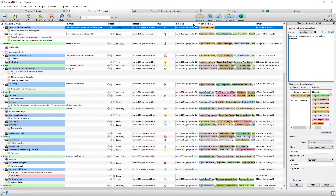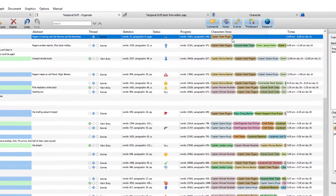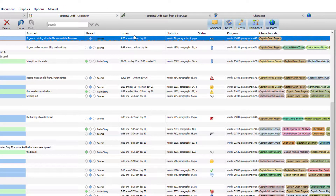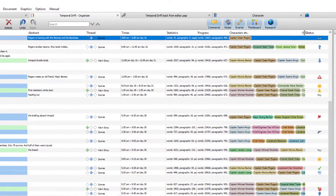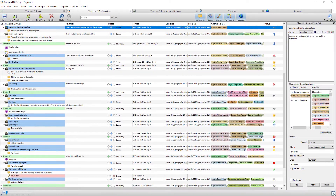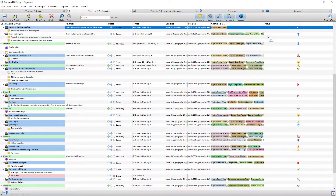You can also reposition the columns by dragging and dropping. For example, if I wanted Times near Threads because the two are related, I can hold the left mouse button and drag it across. I might want Progress next to Statistics since they're related, and Status at the end. All columns can be repositioned and resized, and closing the info column gives you a little more room.